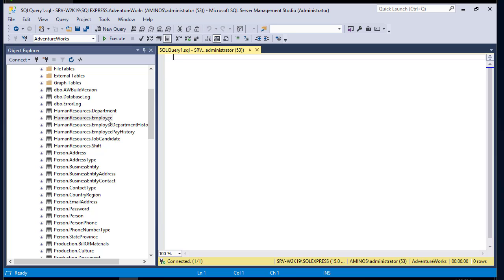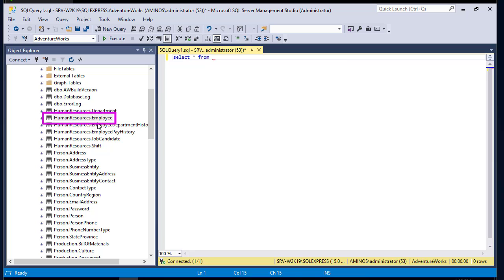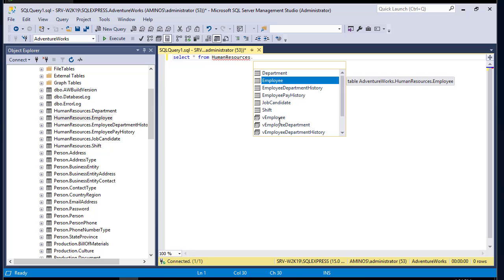Let's write our SELECT statement — a basic SQL query we use all the time — to display all the columns of the Employee table. All I have to do is write SELECT, then an asterisk which means I want all columns, then FROM and the table name. The table name is HumanResources.Employee. I can use autocomplete with the Tab key and arrow keys to select the table I want to query.